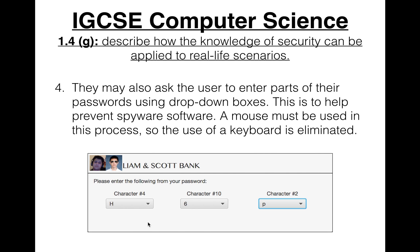The Liam and Scott Bank asks customers to enter characters from their password using drop-down boxes, so they don't have to use the keyboard, preventing spyware software from capturing key presses.